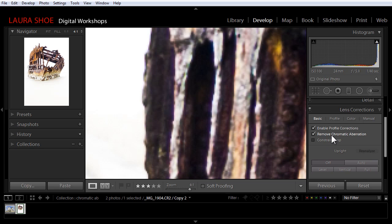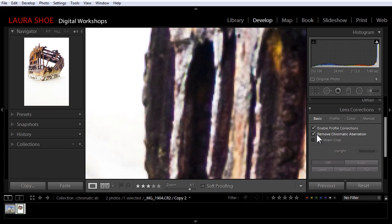In Lightroom 3, you had to use sliders to accomplish the fix, but the Lightroom 4 and 5 checkbox works really well. Even though it does work well, it's not a perfect substitute for a better quality lens.